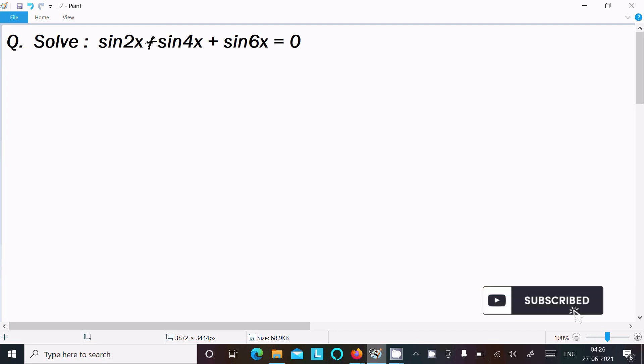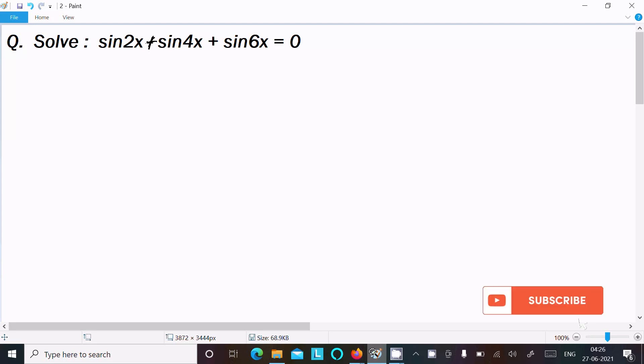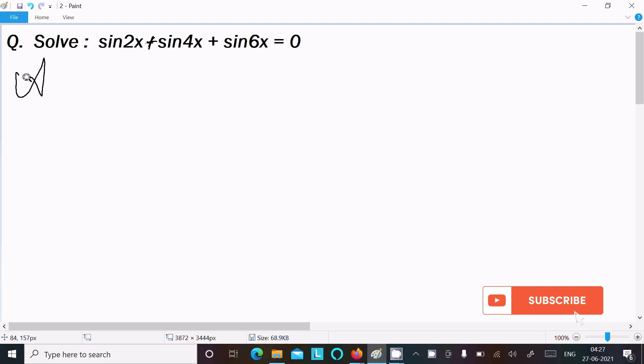Hello everyone. In this video lecture I am going to solve the equation sin2x + sin4x + sin6x = 0. Let's see the answer.